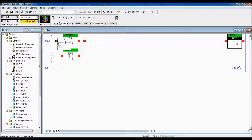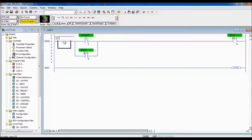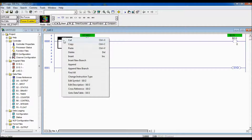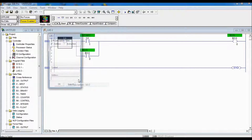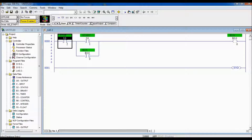The stop push button I'm going to put in here is located at I colon zero slash two and it is wired normally closed. So I want to use examine if closed, and I'm going to call this my stop. So there's our logic for our run bit.